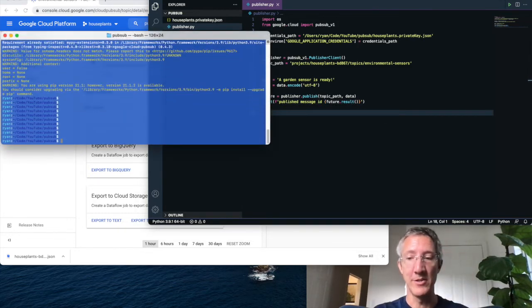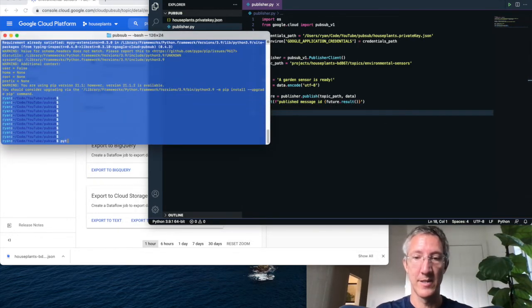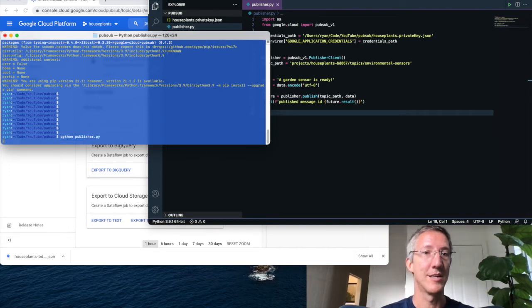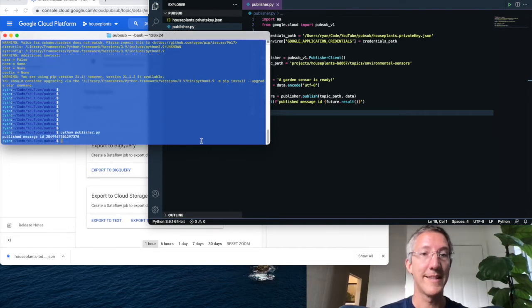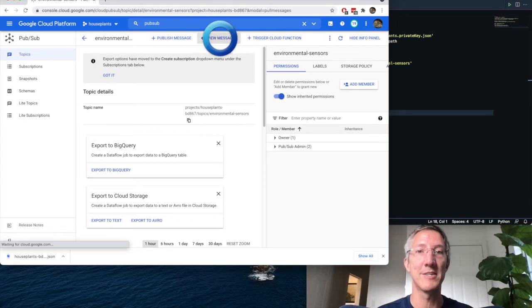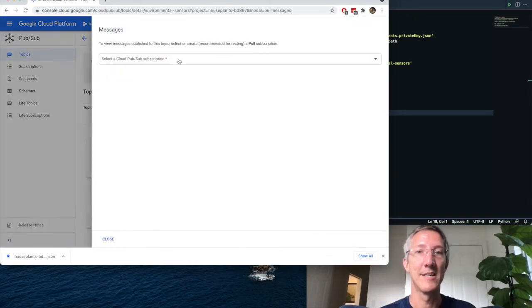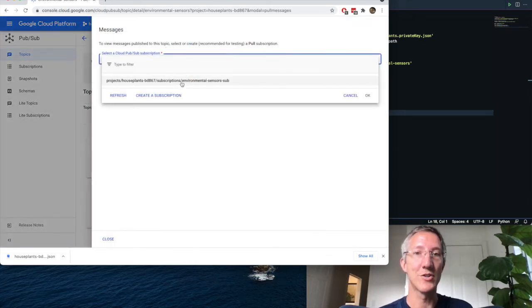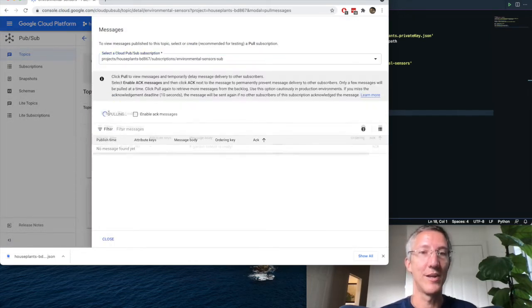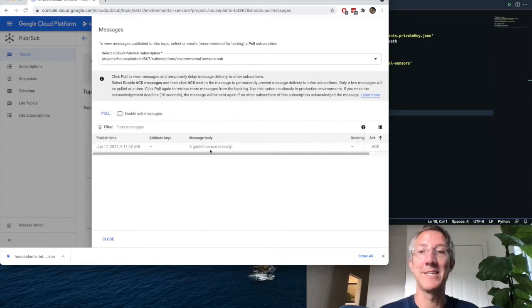Now in the terminal, python publisher. That worked, and if I come back over to view messages, I'll choose our subscription, and I'll click pull. And there's our message.